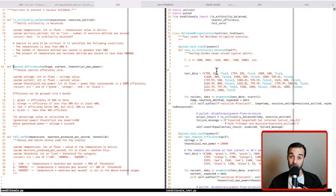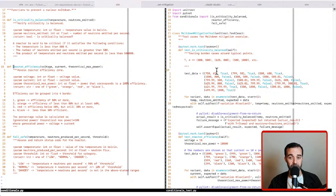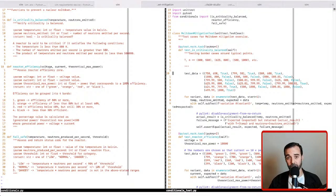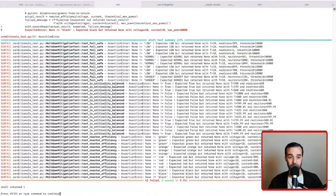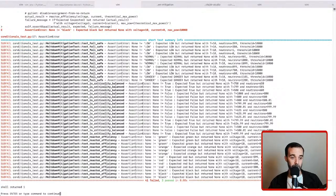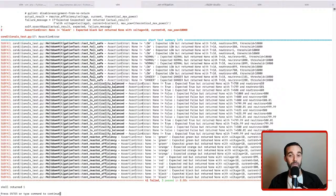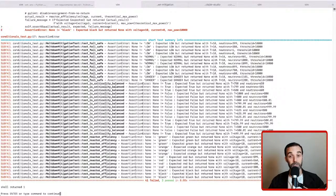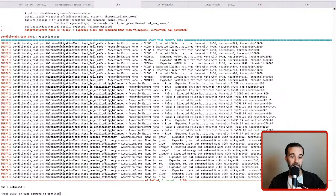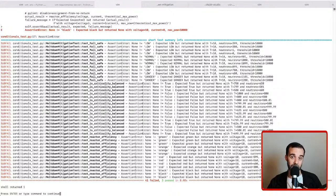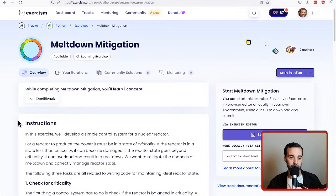I've already got the code downloaded and ready to go, and we have a set of tests that come from exercism. So we can check and see already that our implementation is not working right now because we have not made any modifications yet. Let's look at the instructions, see what we have to implement, and then try and run these tests and see if we can get them all to pass.